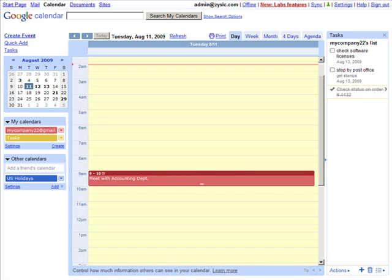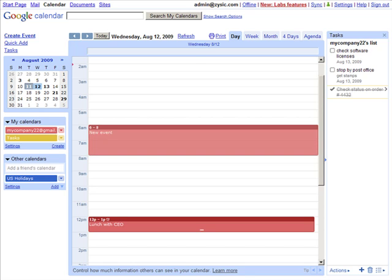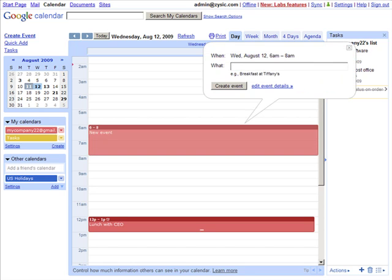Back to the day view, if you wanted to add an event, let's say for Wednesday, we would select a time slot, let's say between 6 and 7, and give your event a title.